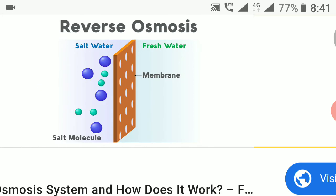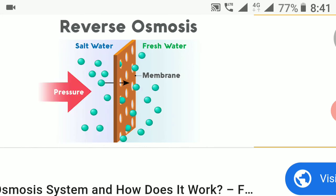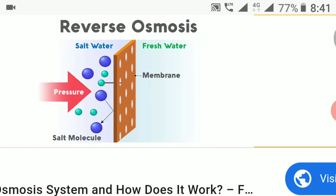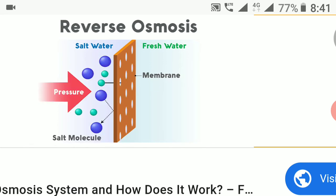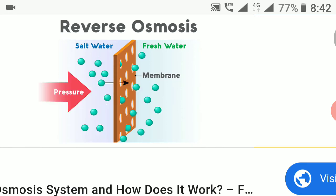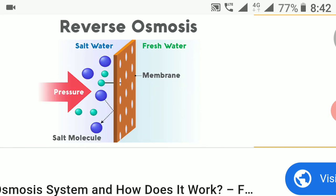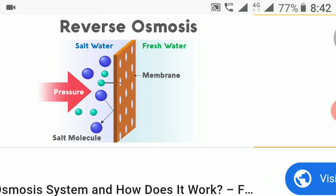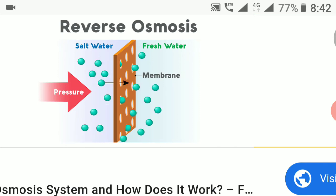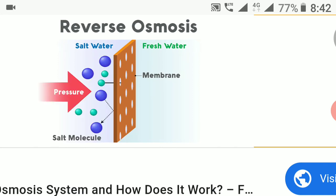In this process, brackish water after pre-treatment is forced across a permeable membrane by mechanical forces, that is a pressure difference. The pressure applied must be greater than the osmotic pressure.